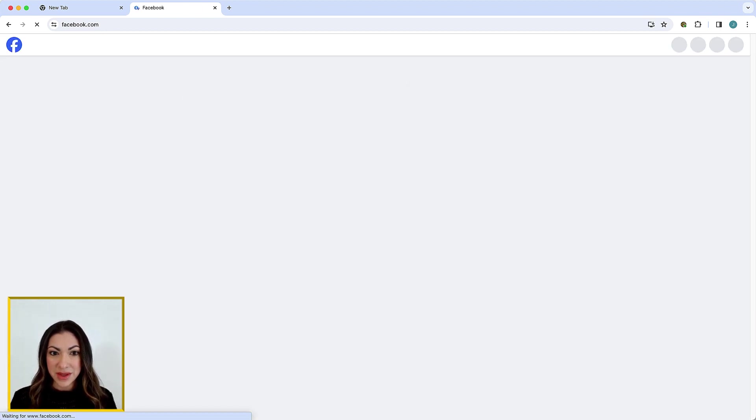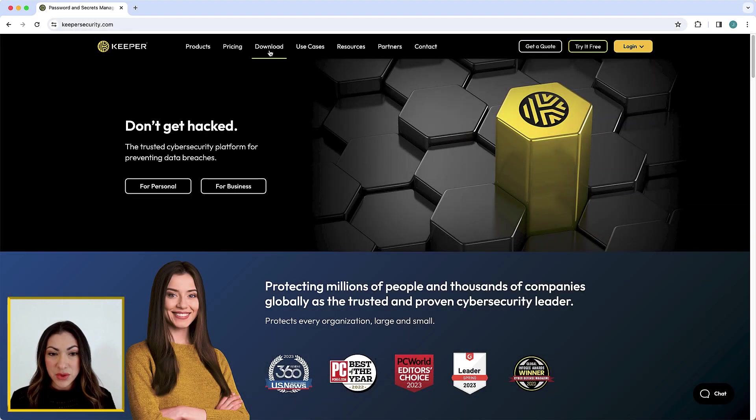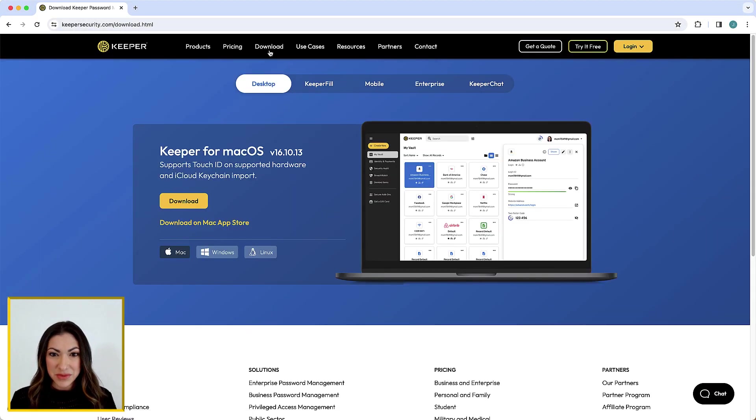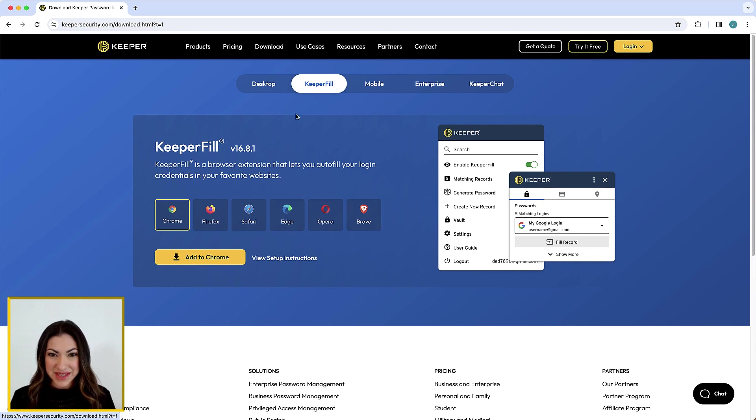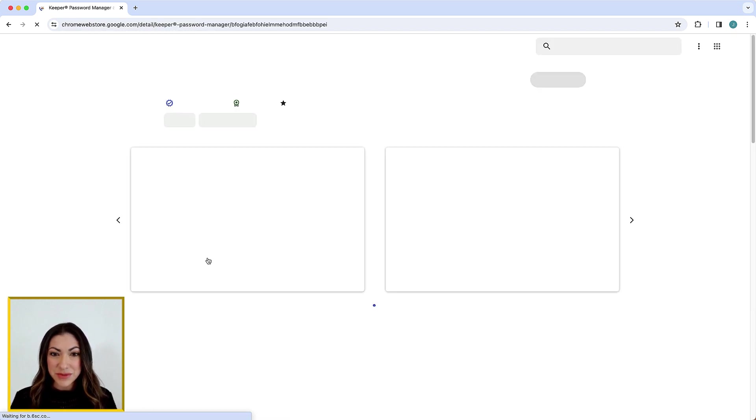Keeper Fill is available for every web browser including Chrome, Firefox, Safari, Edge, Opera, Brave, and any other Chromium-based browser.